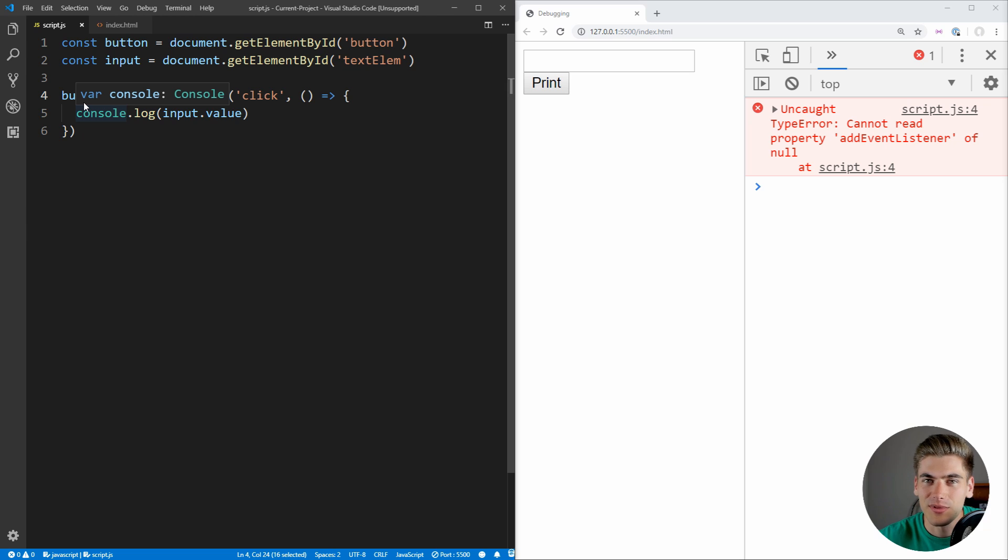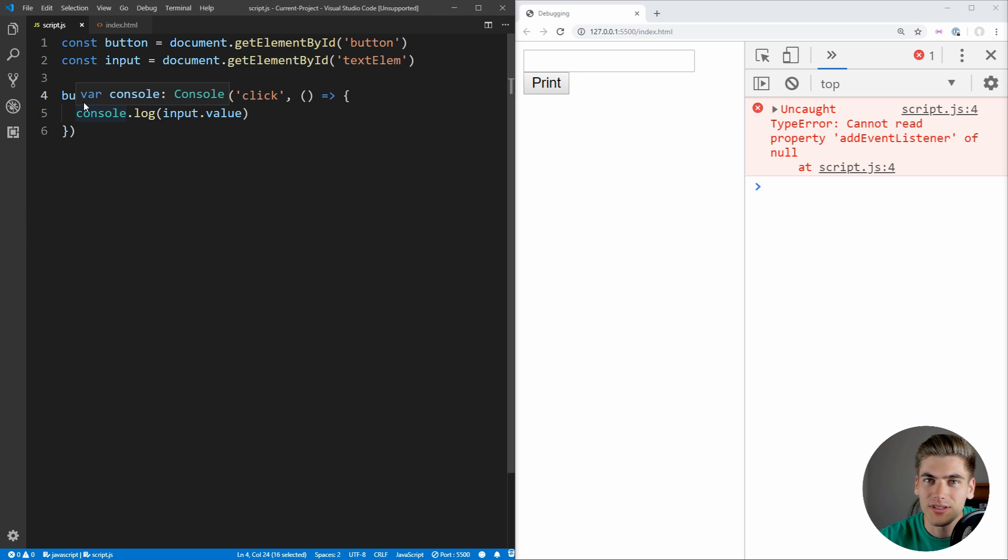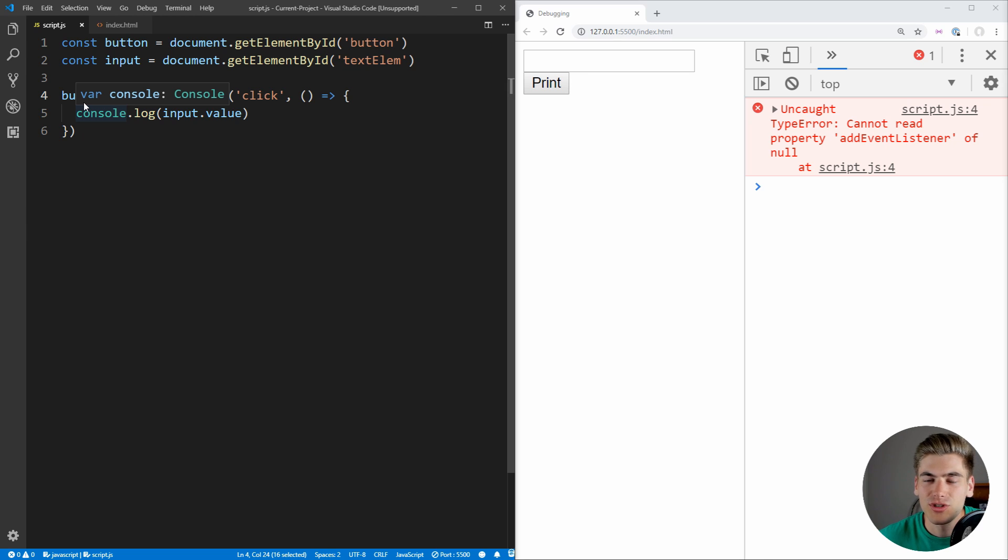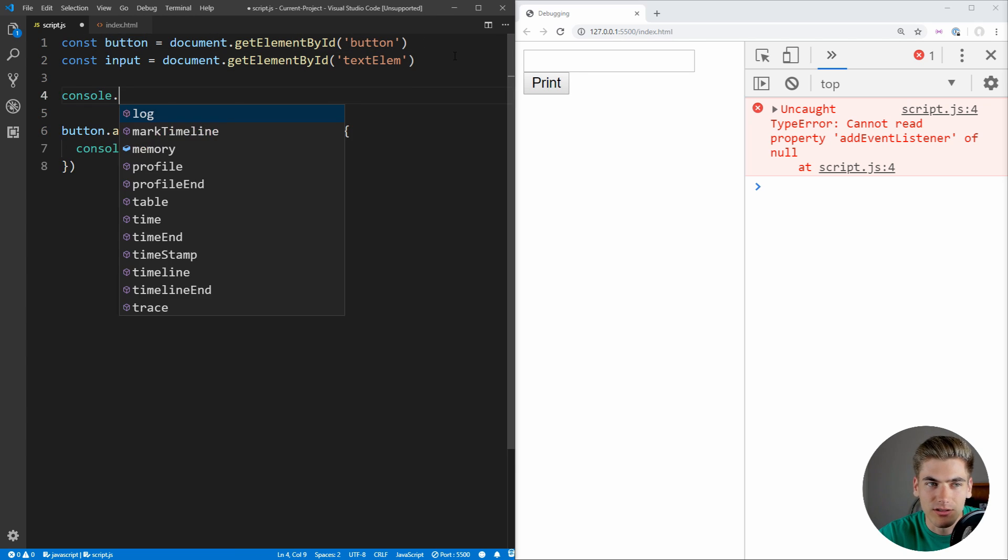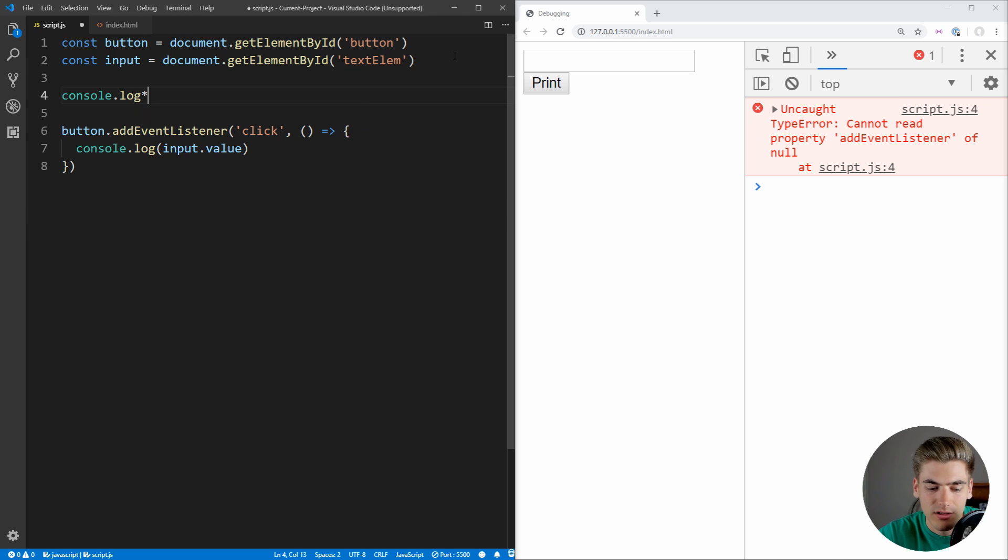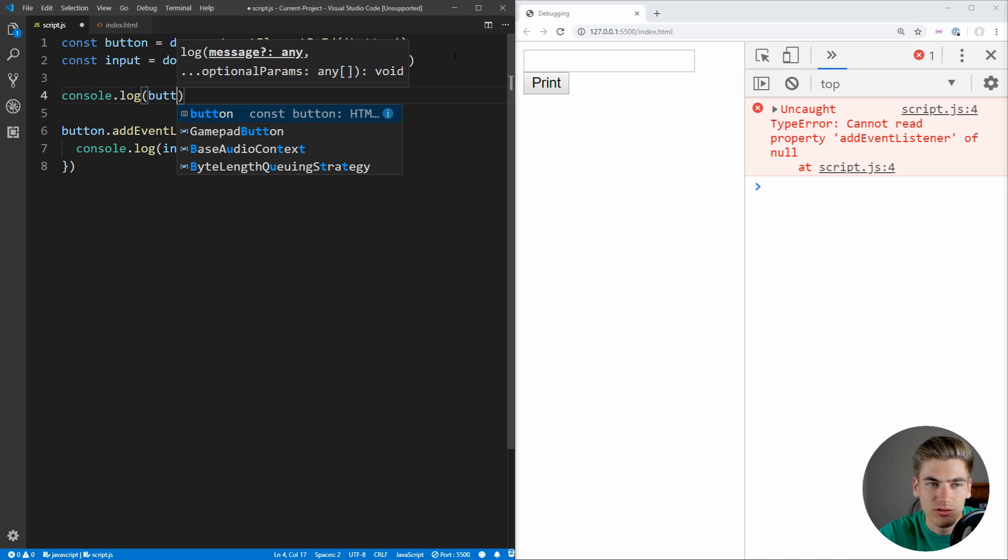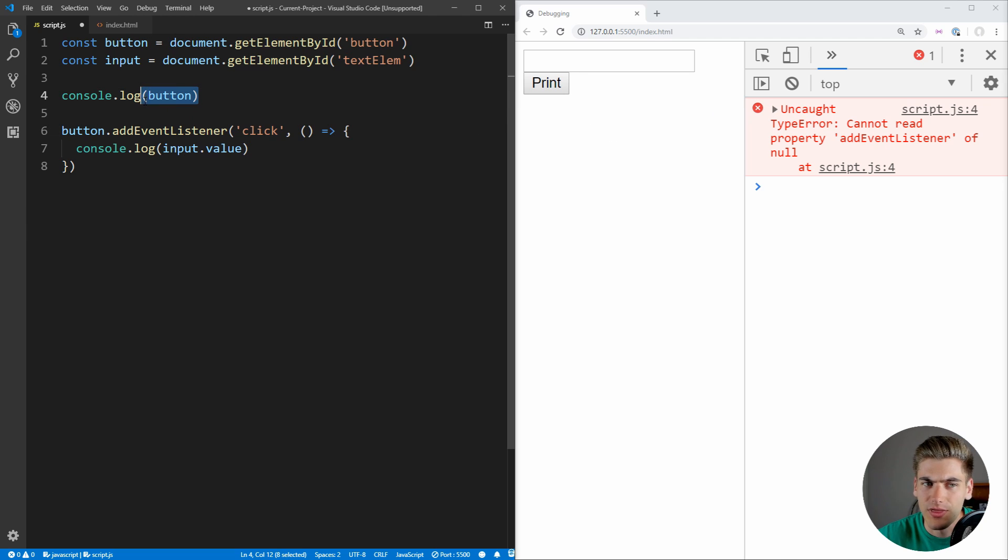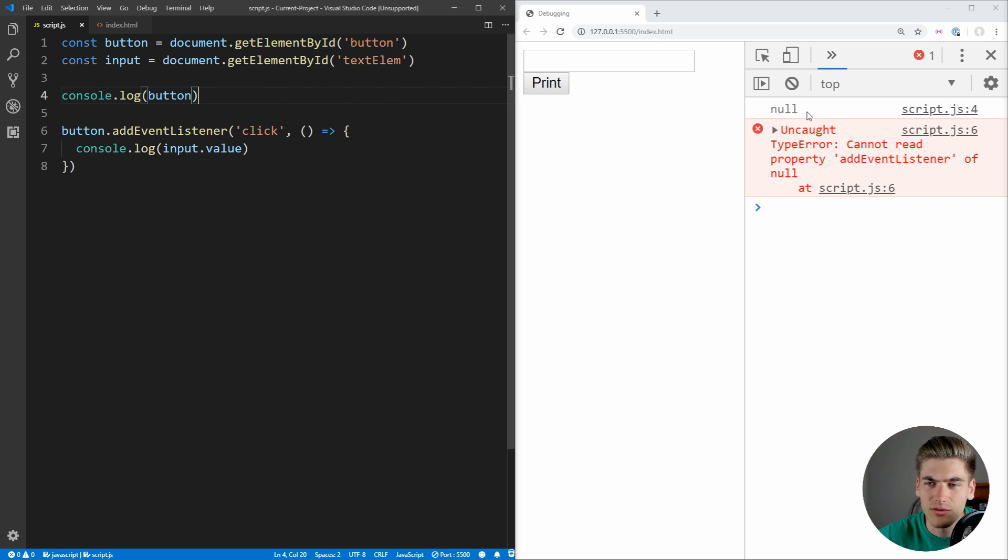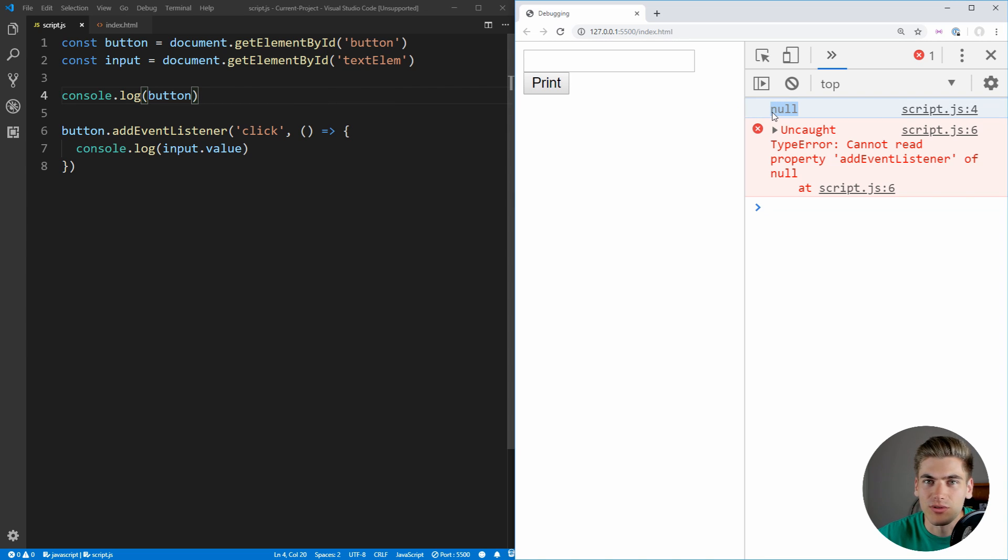Having something be null and trying to call something on it is something that you will have come up all the time when you're programming, and it can be a little bit difficult to debug because you may not know why this element is null. So one of the easiest things that you can do just to start off with to make sure you have the correct element that you're trying to debug is just throw in a console.log. So we can just say console.log button, because this says that button is null. At least we think it says that. So if we save this and print, you see that it is correctly saying that our button is actually null.